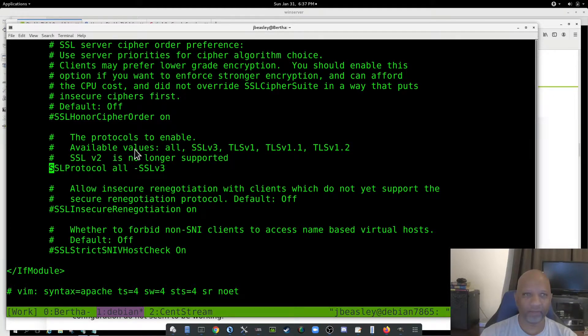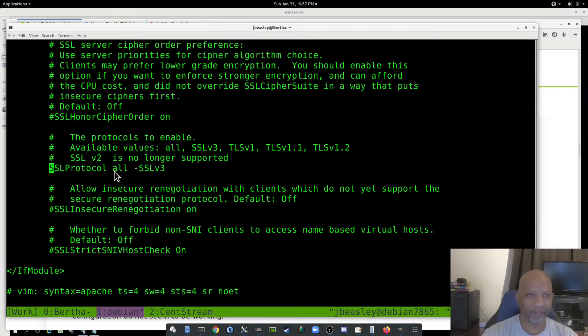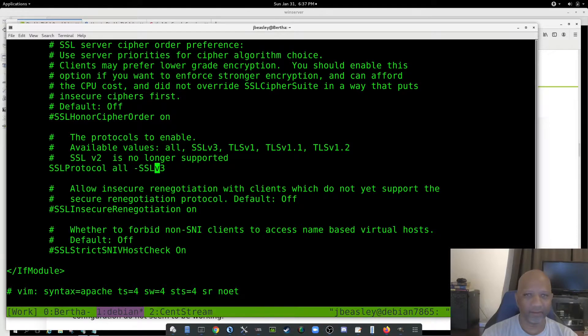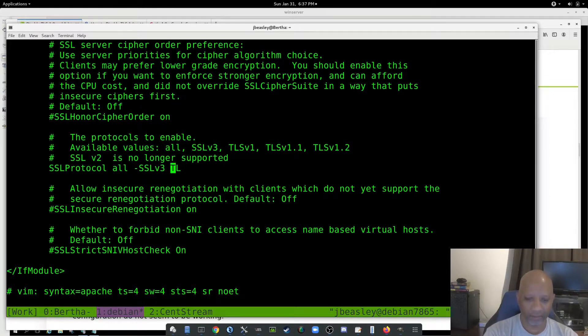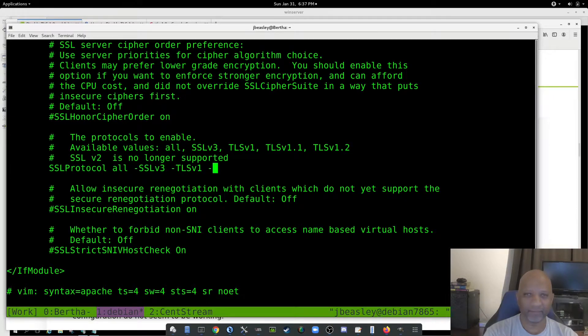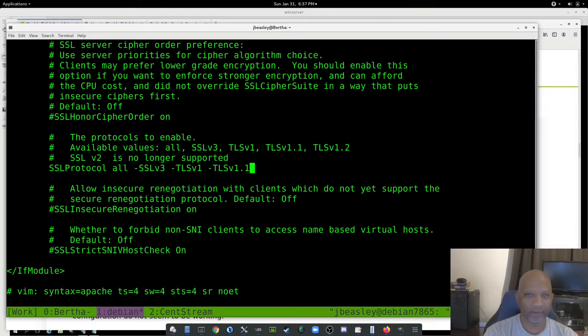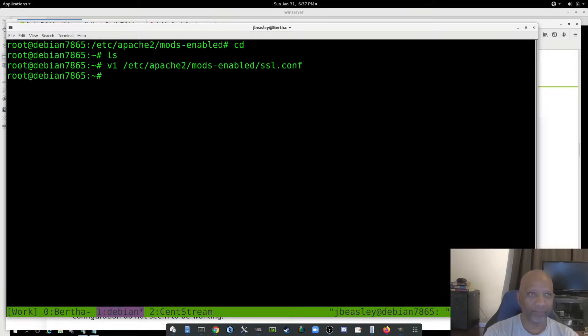So here are the available options that I have. In this case, to turn off TLS version 1, put the minus sign in TLS v1. And I'll put the minus sign in TLS v1.1. And I will save that, and I need to restart Apache.